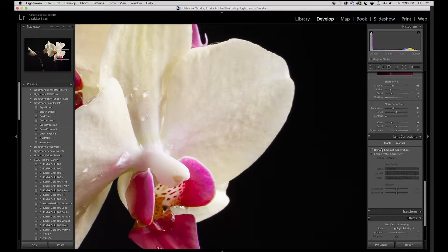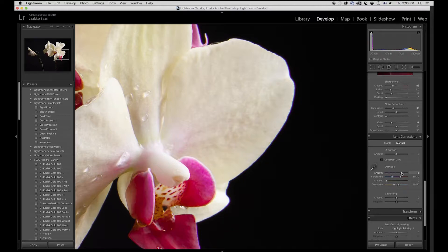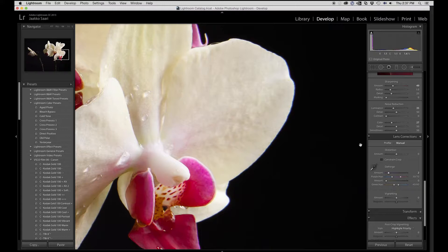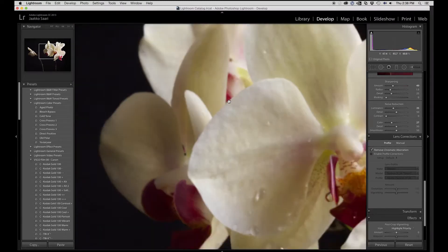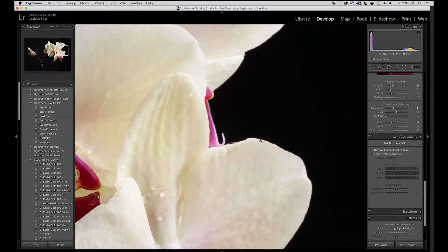The other way to do it is to go to the Manual tab and use the Defringe tool. You can set the amount and basically set the range of the blue-purple hue you want to remove. If you use extreme settings you'll start affecting the rest of the image, so it's good to keep the value around 1, 2, or 3 so you don't mess up other areas. The automatic removal really works well and you don't have to set up any values.